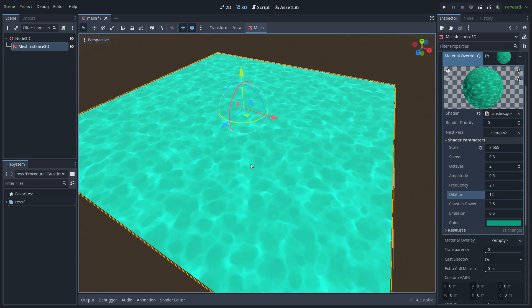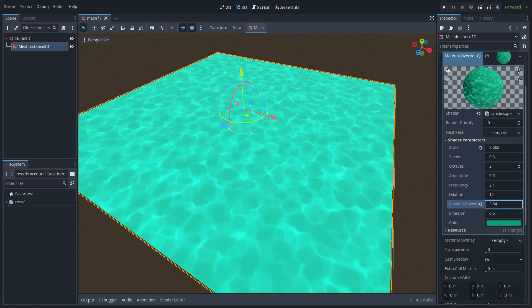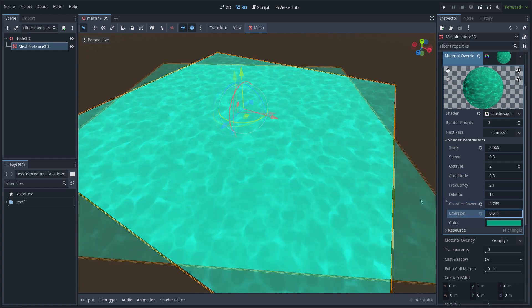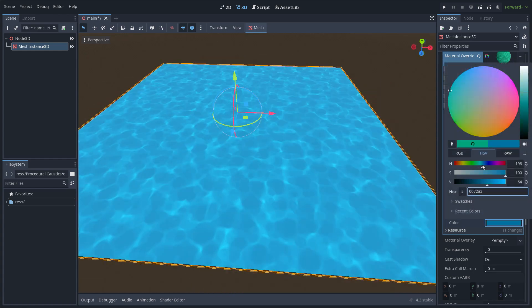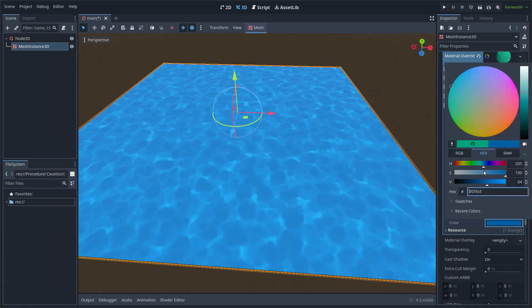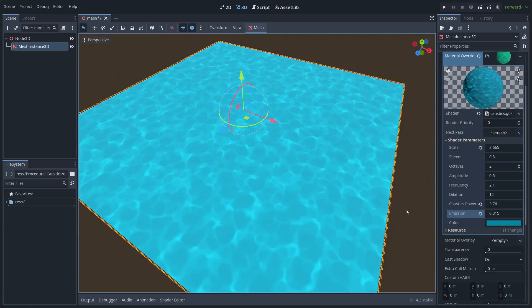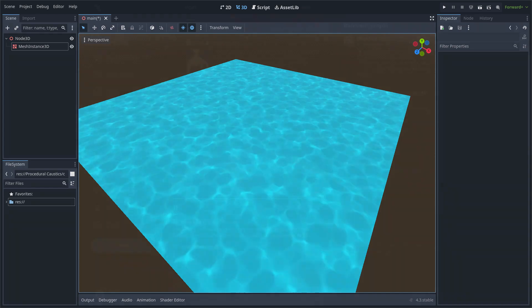I can change the power and emission parameters. Of course I can also change the color so it looks beautiful.